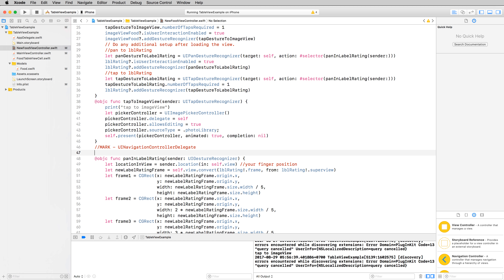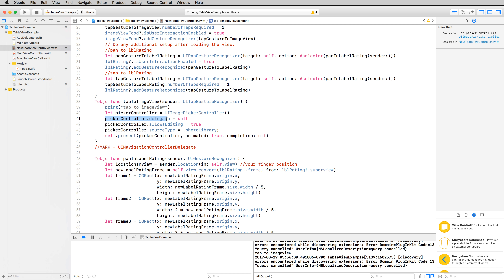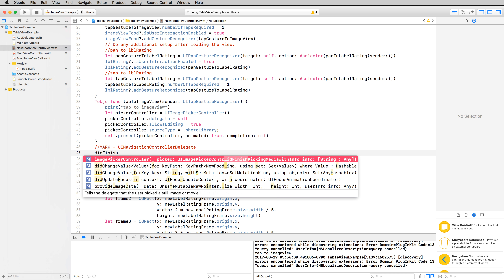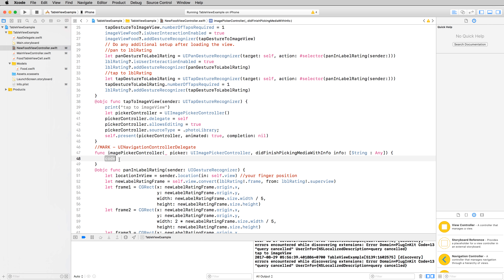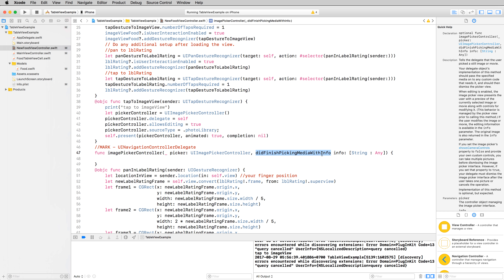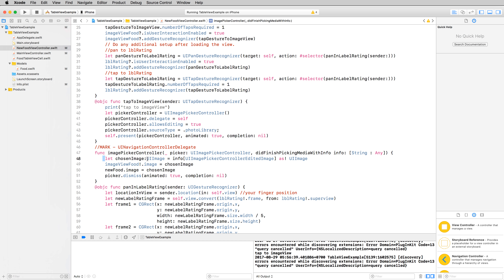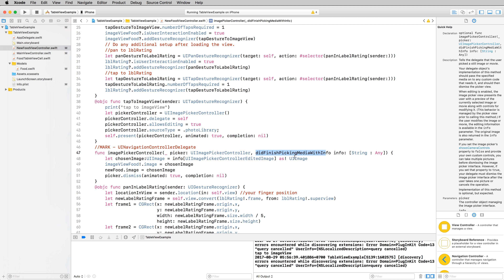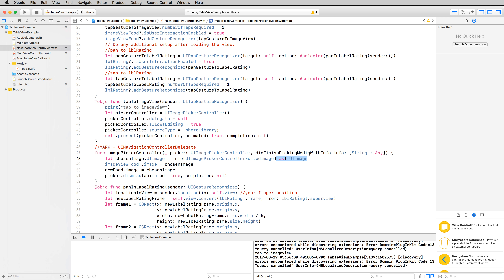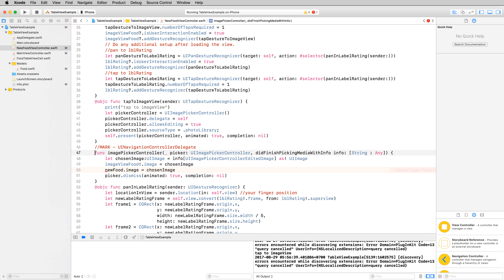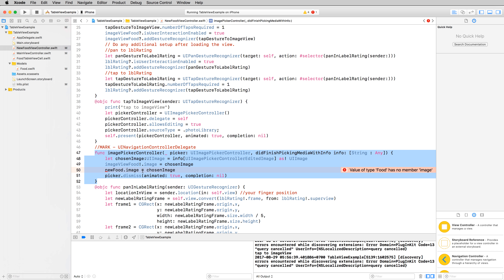Please run this on your real device. Let's implement the UIImagePickerController delegate. We have the method didFinishPickingMediaWithInfo — this method is called when you select an image. Convert the selected image and set it to the image view, then set it to the new food object. Then dismiss the UIImagePickerController.